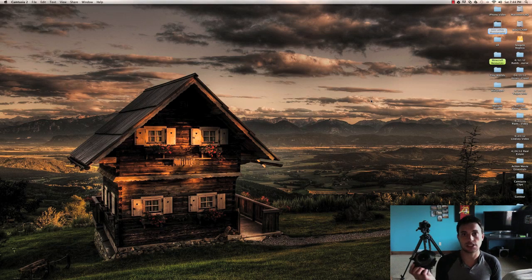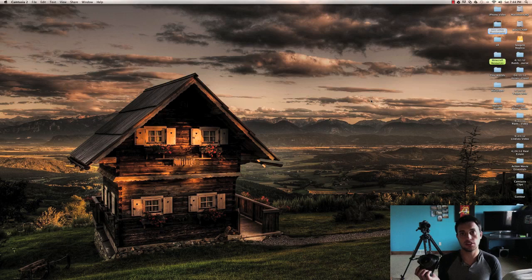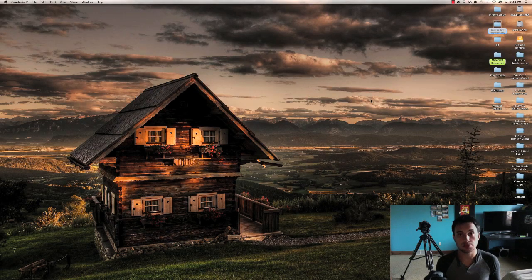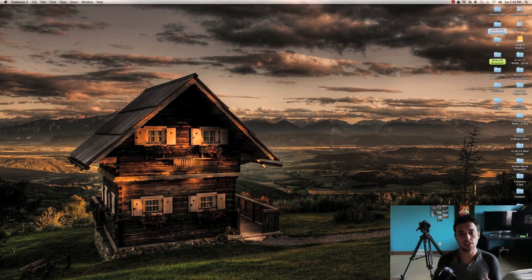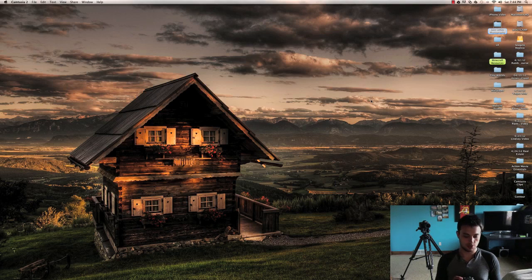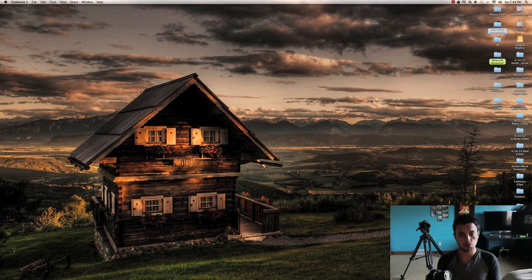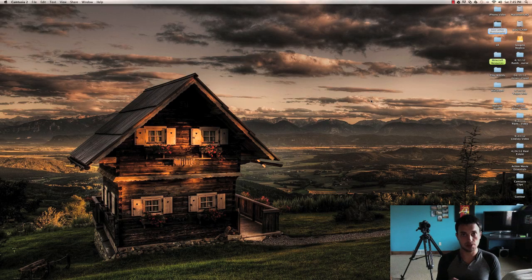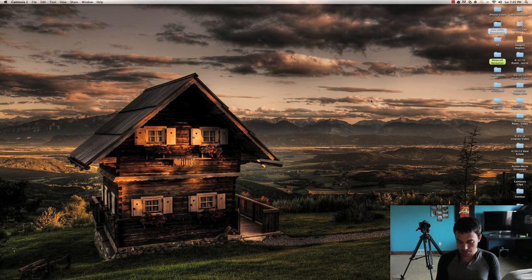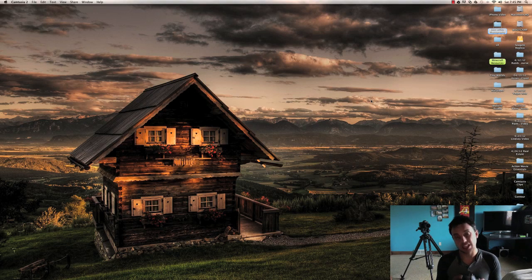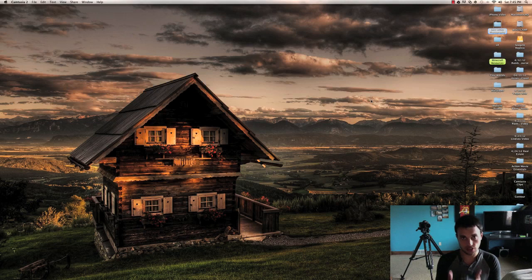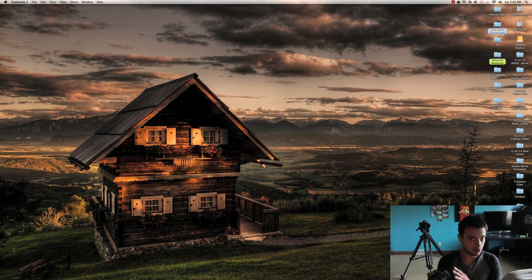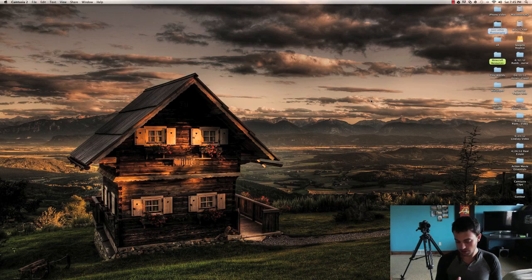These cameras actually have an option called exposure compensation, which basically allows me to take three photos and one will be underexposed, overexposed, and one normal exposure. And so I basically will set this camera on a two second timer on a tripod and I will push down the shutter and it will take all three photos for me. So fairly easy to do.